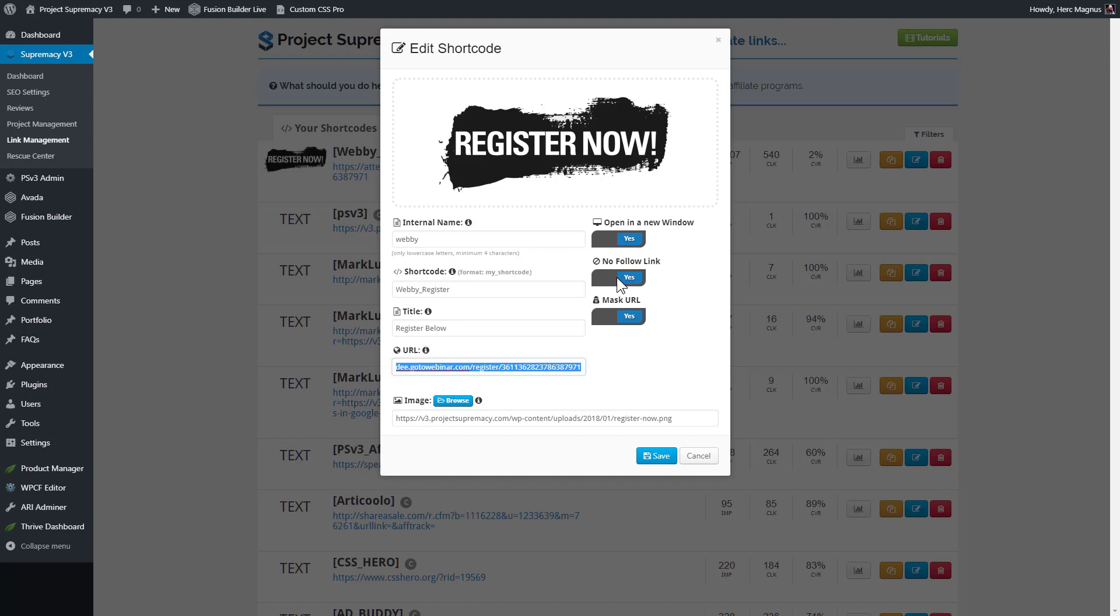Next is, do you want the link to add a nofollow attribute? So that way, if you have an affiliate link on a page and you're an SEO building a lot of links to that page to try and bump it up in the search engines, you're not going to lose any of that juice through the affiliate link, because you're going to mark it with a nofollow link.